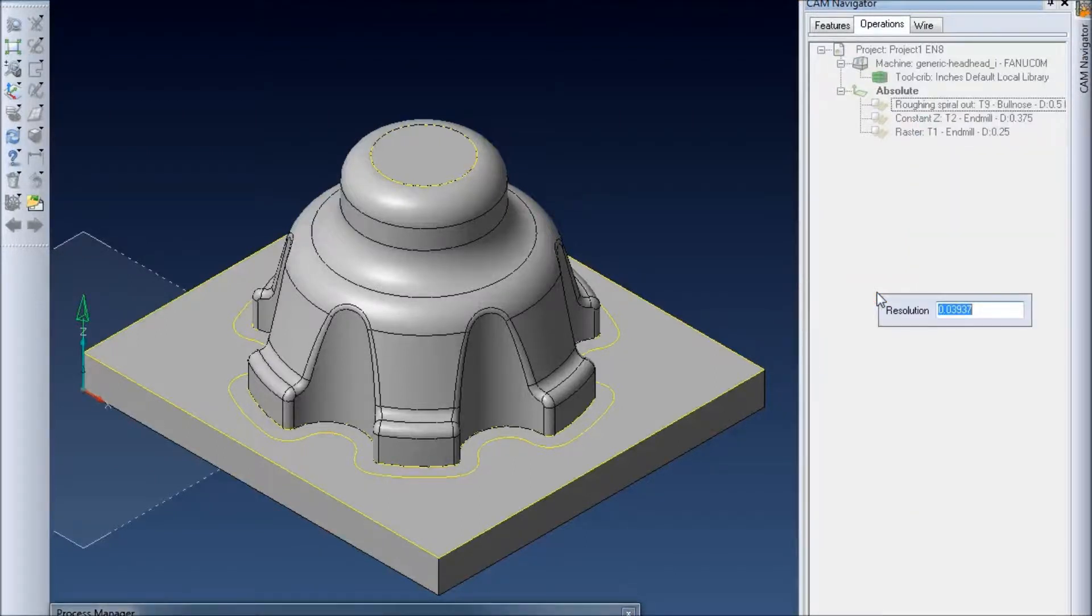First it's going to ask us for resolution. This will just affect how detailed the picture is and how long the calculation time will take. By default I'll just leave that.